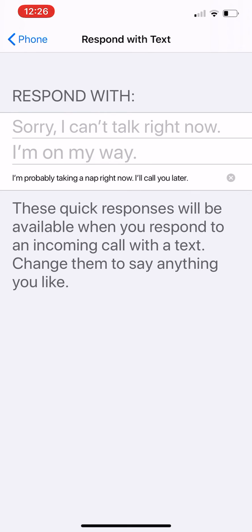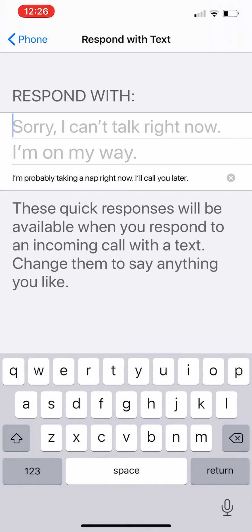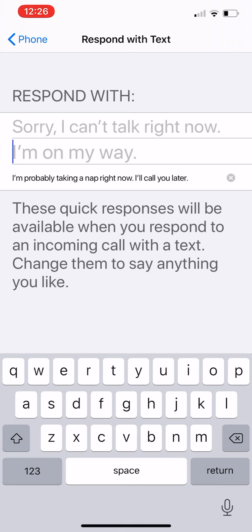On each one of those you can change that message, so that when you get an incoming call, you will see your custom text message and you can tap it to send to that caller. So that's how you customize a text message when you want to ignore a phone call.